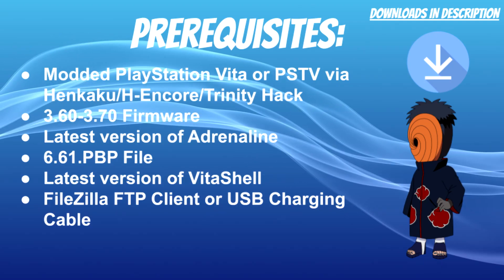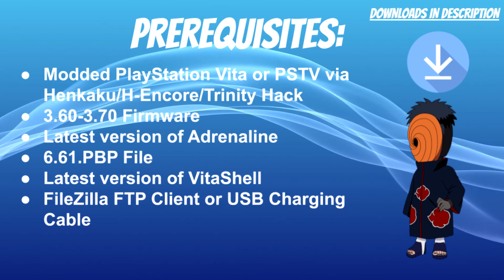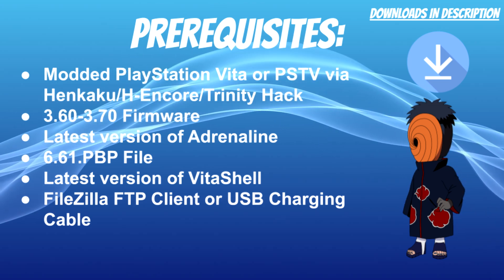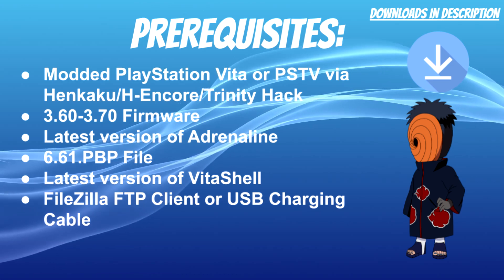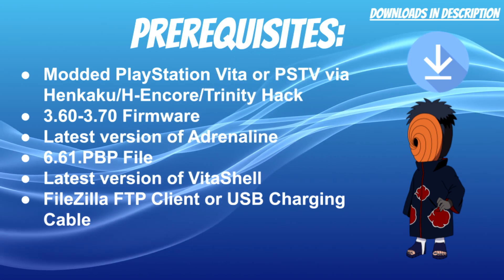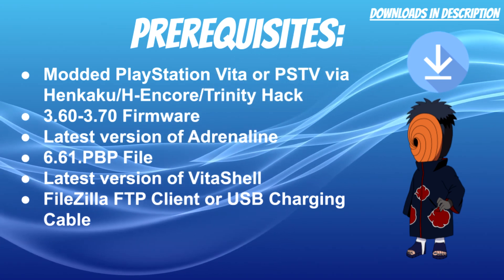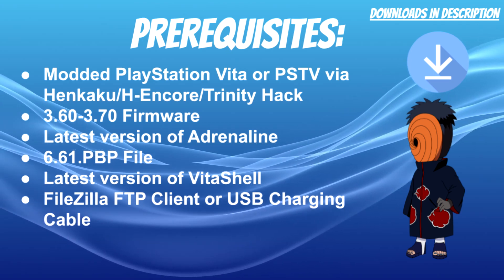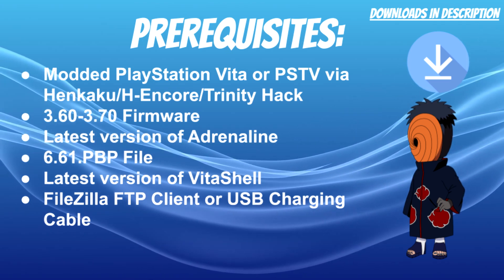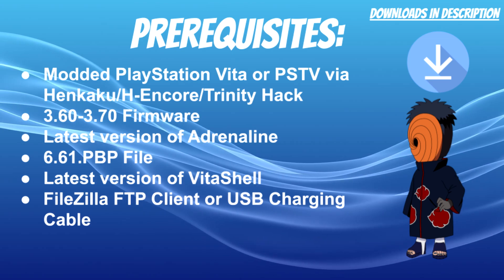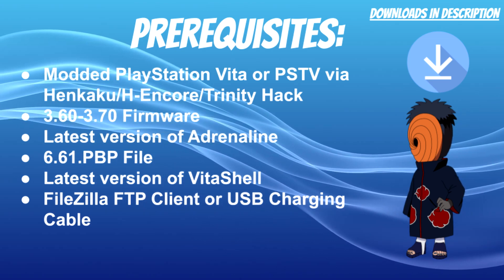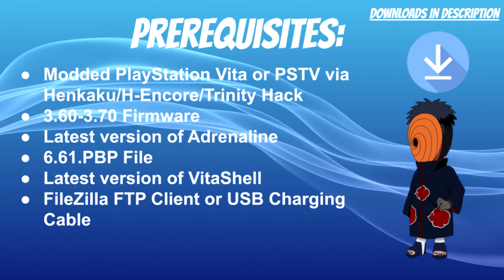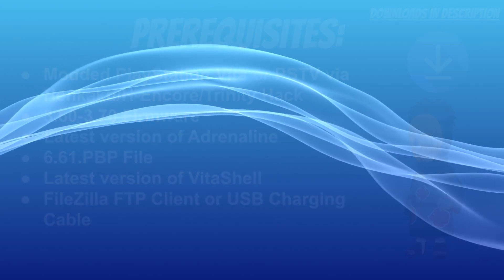What you need for this is a modded PlayStation Vita or PSTV via using the Henkaku or H-Encore or the Trinity hack. Your system needs to be on 3.60 to 3.70 firmware using the latest version of Adrenaline. You'll also need a 6.61 IPBP file, which is the software update that Adrenaline uses. You'll need the latest version of Vita Shell with FileZilla FTP client or a USB charging cable.